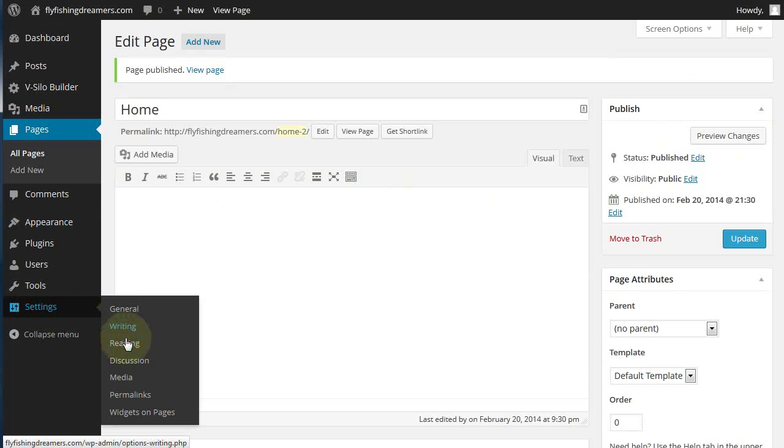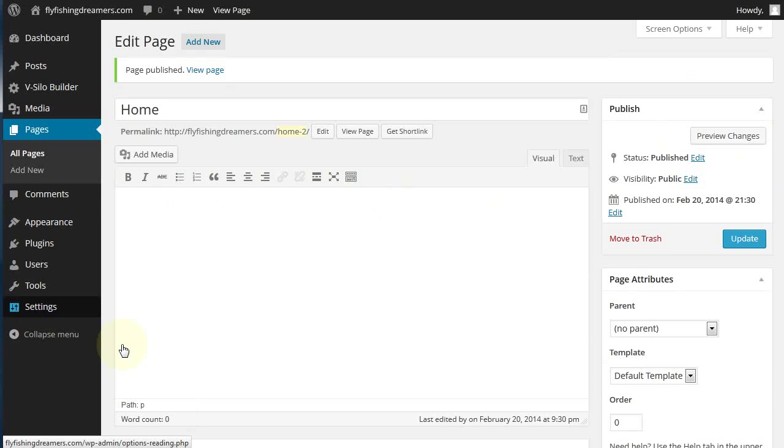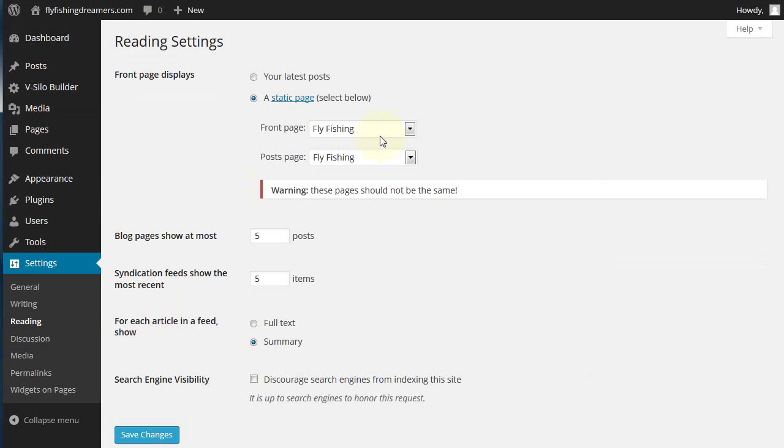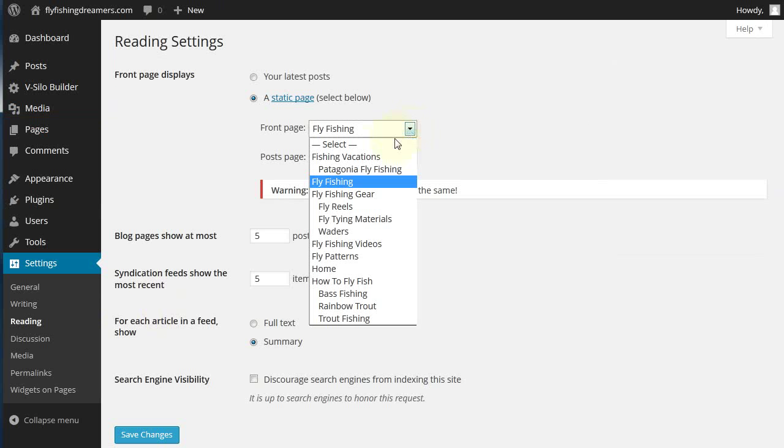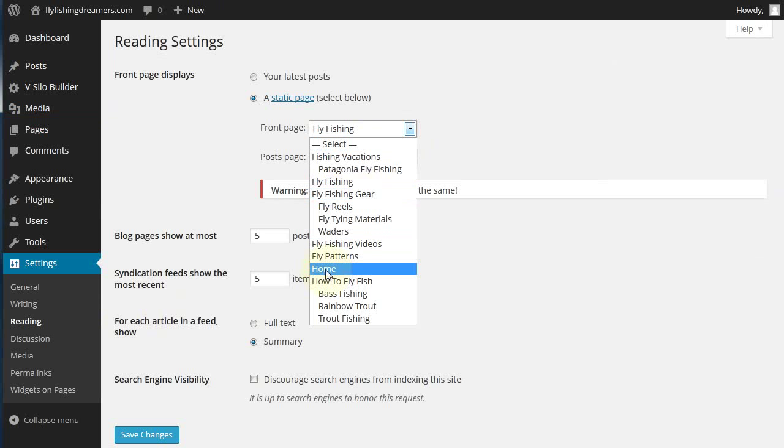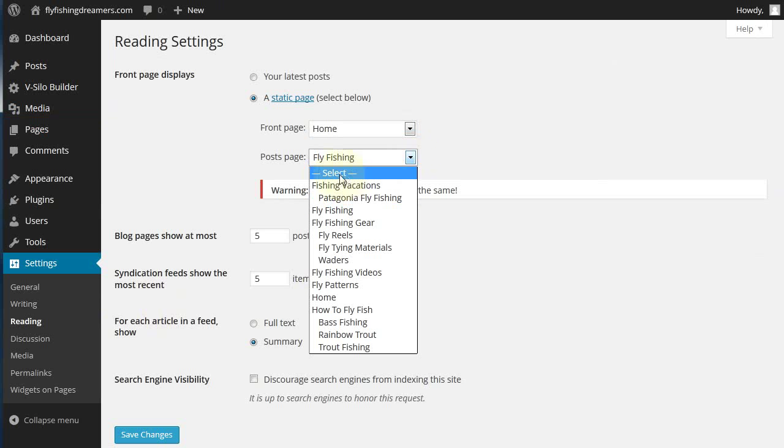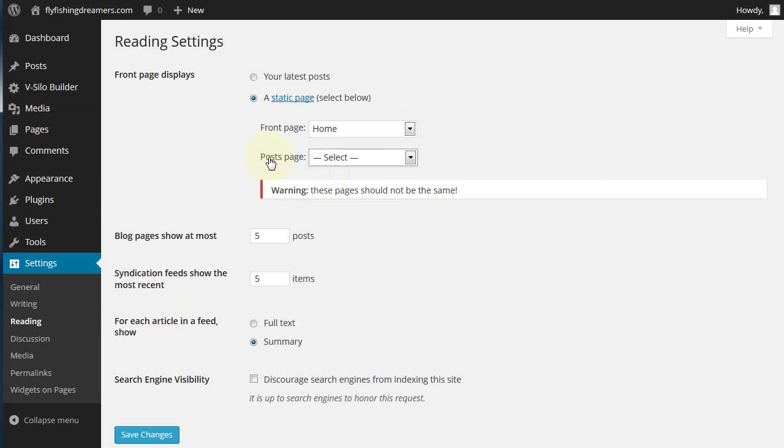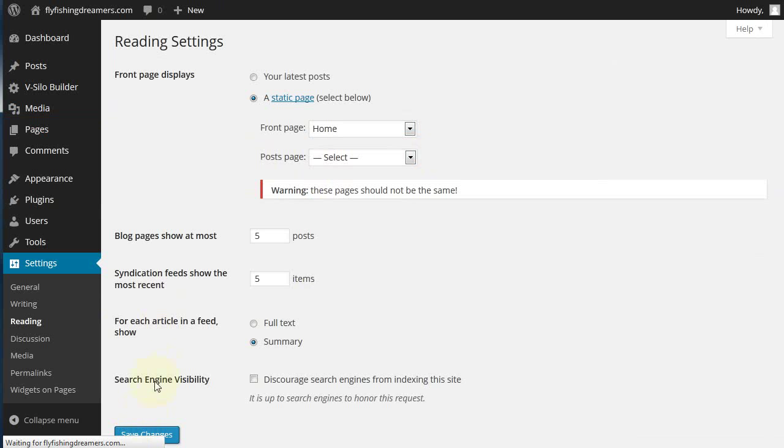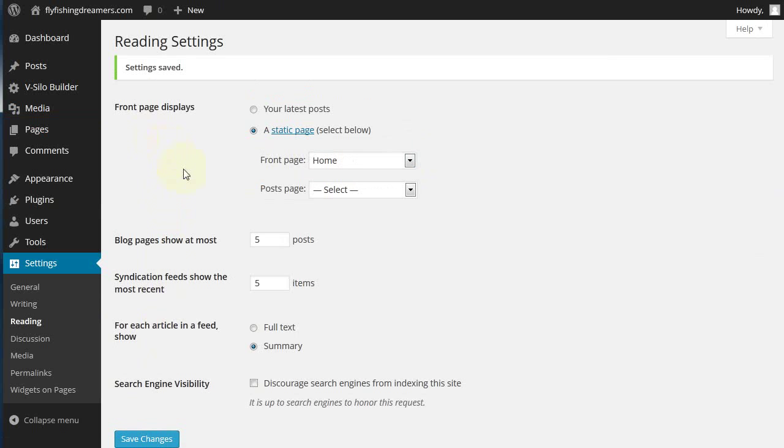Then what you do is you go into the settings reading and then you'd set the front page as home. There's no need to have that there. Click on save changes. Now what this has done is it's set the new home page.